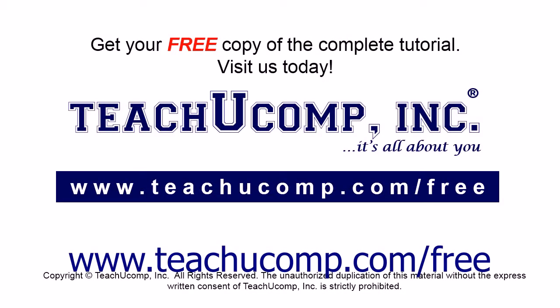Get your free copy of the complete tutorial at www.teachucomp.com/free.